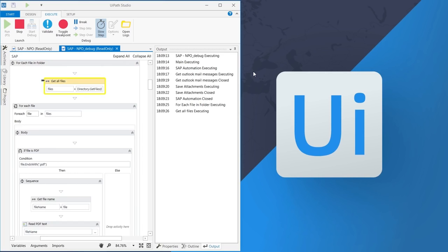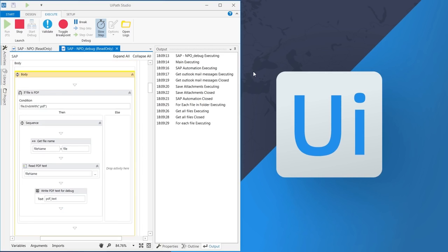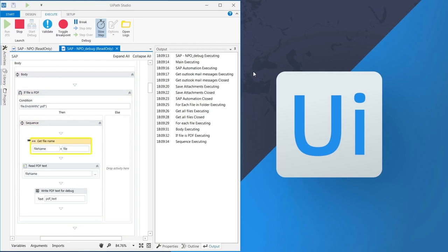Now, the robot looks inside the folder, gets the PDF file and reads the text from the PDF.